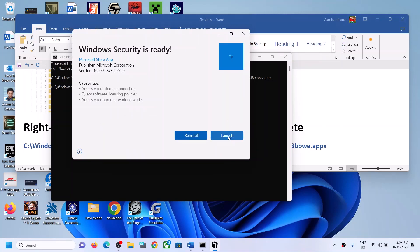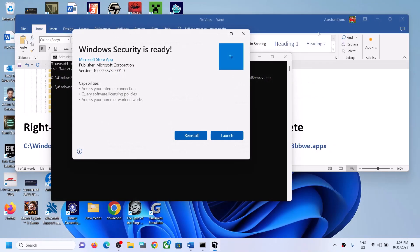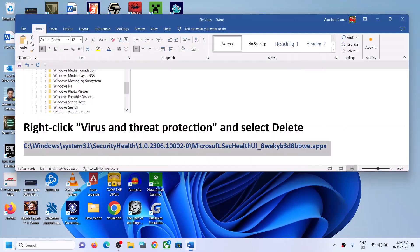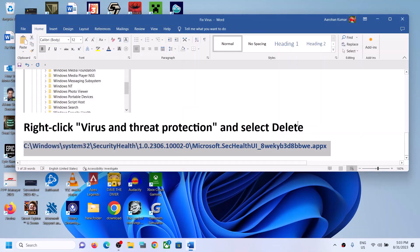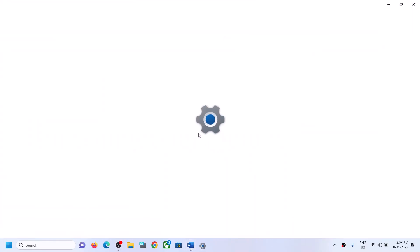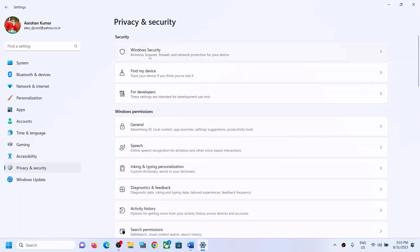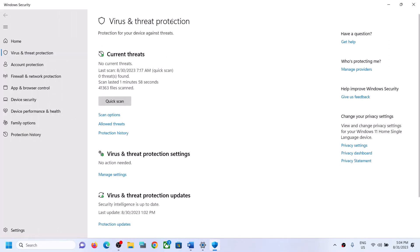You can launch it and check. If it does not launch, do not worry — close the window. After reinstall you must restart your computer. After the system restart, open Windows 11 Settings, go to Privacy and Security, then Windows Security, click on Virus and Threat Protection, and you should be able to see it.